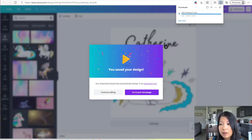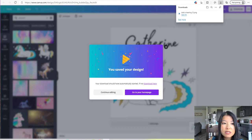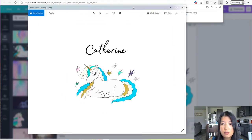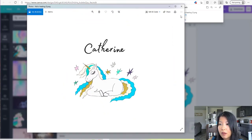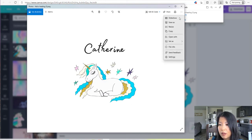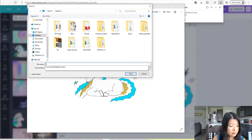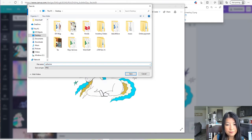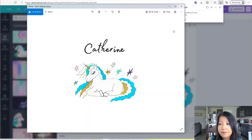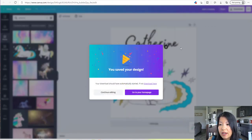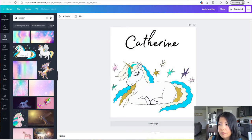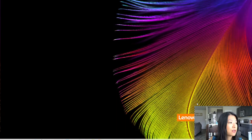Now I'm just waiting for my image to be downloaded. Once it's downloaded, it's going to pull up. I'm going to click the three-button menu on the top right, then Save As, and I'm going to save it as 'Catherine.' Once I save that, I'll click X out.